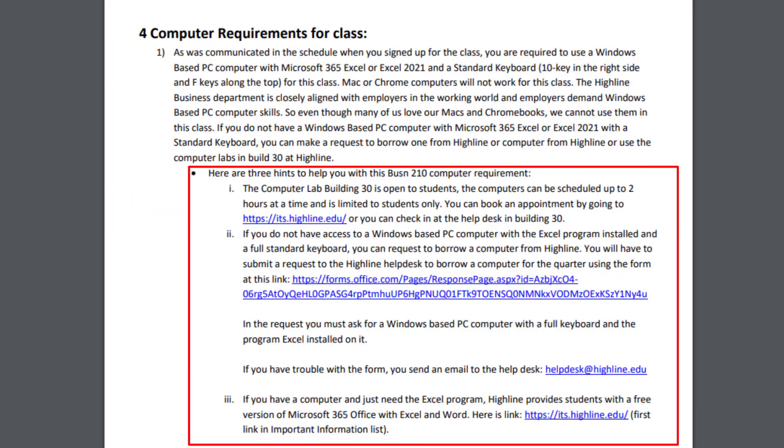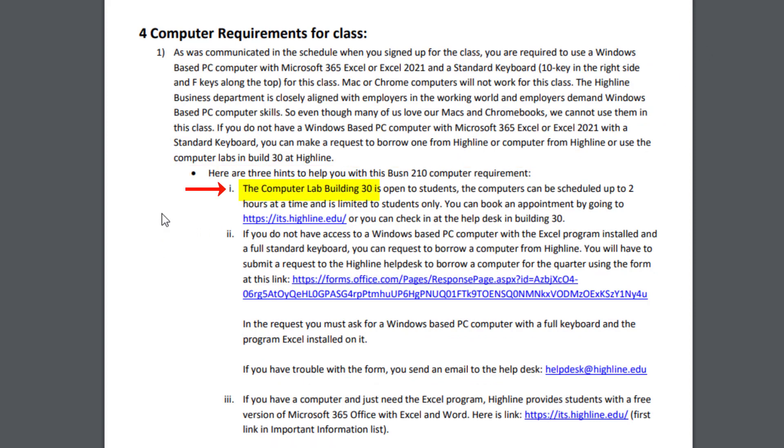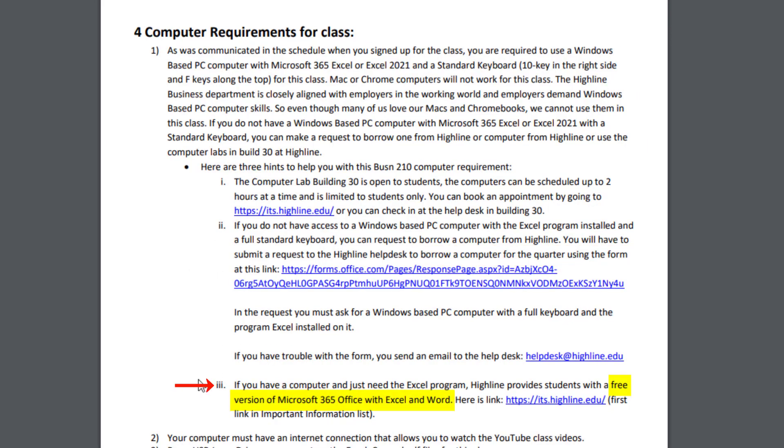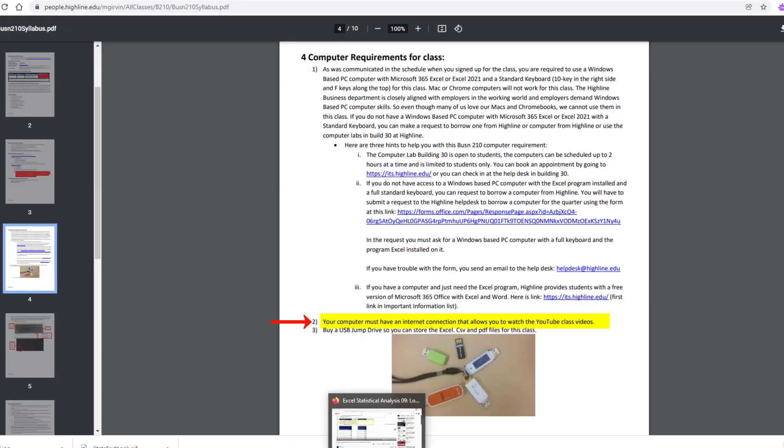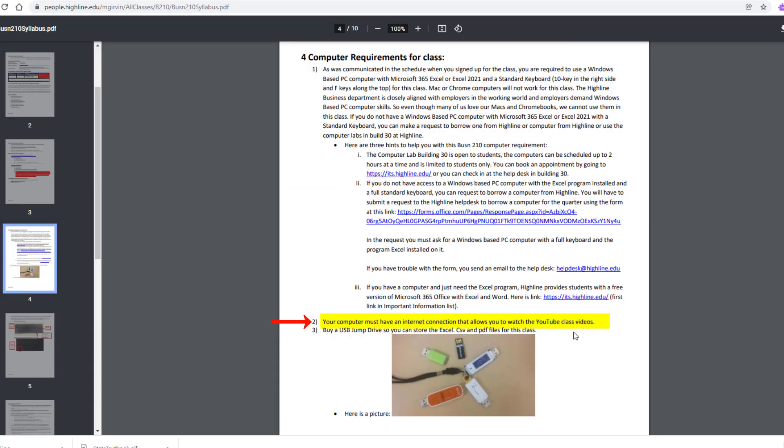Now if you don't have a computer set up like that, no problem. You can use the computer lab here in Building 30 on campus. You can check out a computer for the quarter. Or if you have your own computer and you don't have Microsoft 365, that's the best version, much better than even Excel 2021, Highline will give you a free copy. Your computer must also have internet connection that allows you to watch the YouTube class videos. And especially if you're checking out a computer, you need a jump drive. We're going to have a lot of important files in this class that we're going to keep in a very specific folder. So if you don't have your own computer, you definitely need to get a jump drive so you can save them.